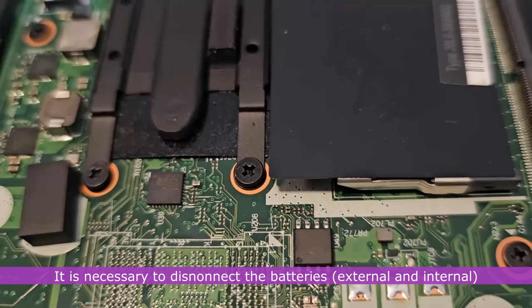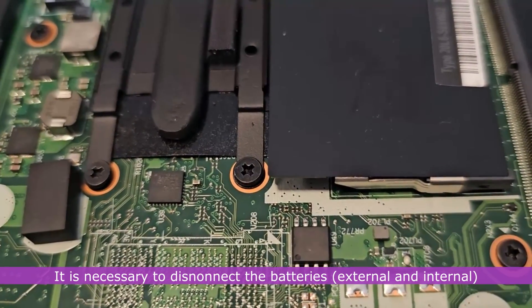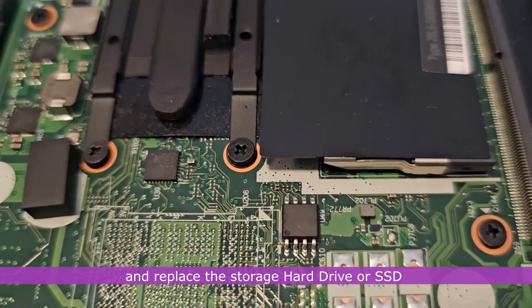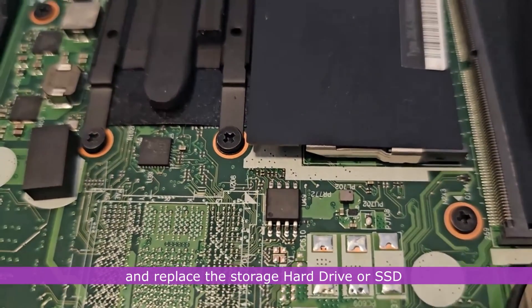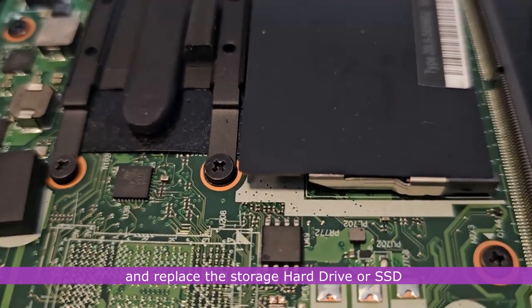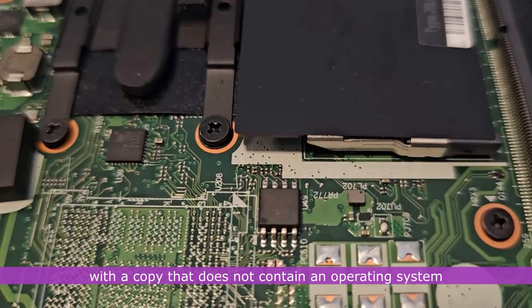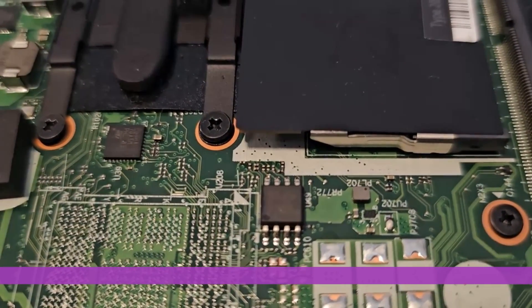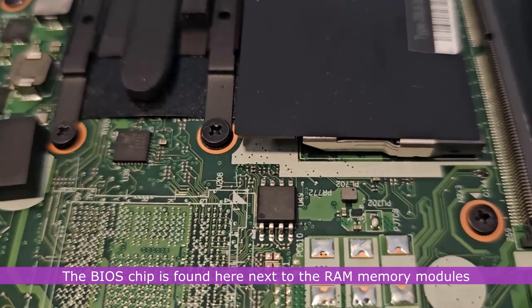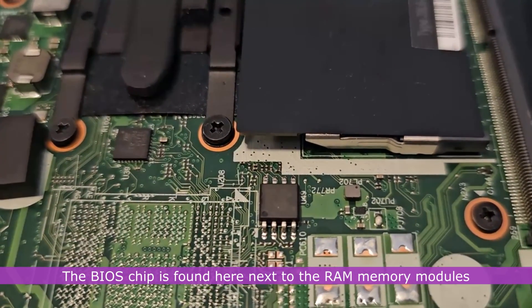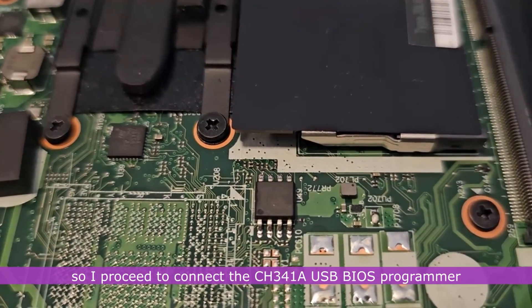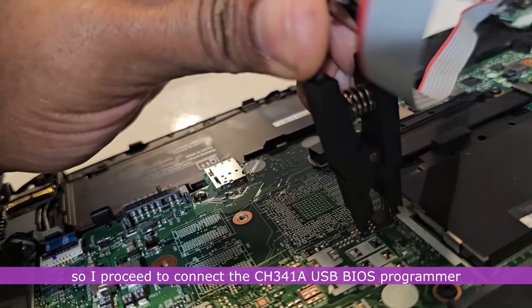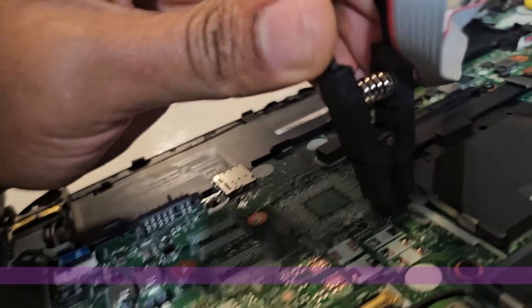It is necessary to disconnect the batteries, remove the RAM, and replace the storage, hard drive, or SSD with a copy that does not contain an operating system. The BIOS chip is found here, next to the RAM modules. So I proceed to connect the CH341A USB BIOS Programmer to the BIOS chip.